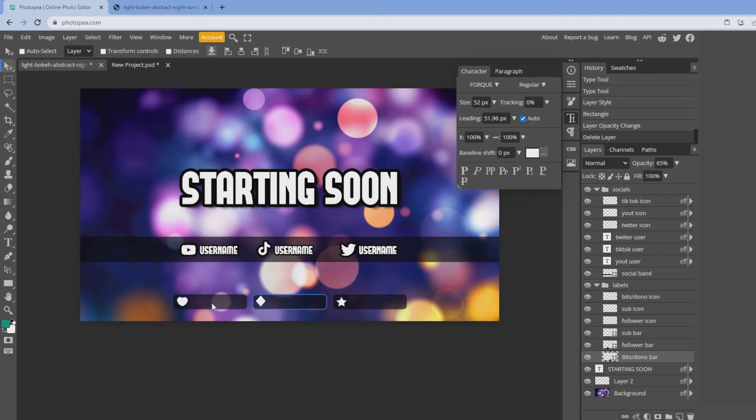You can go to Stream Elements or Streamlabs or whatever streaming software you're using and copy your URL for your recent follower, your recent bits, or your recent subscriber, and those overlay on top. So there we have it, your very own starting soon screen from start to finish in less than 5 minutes.